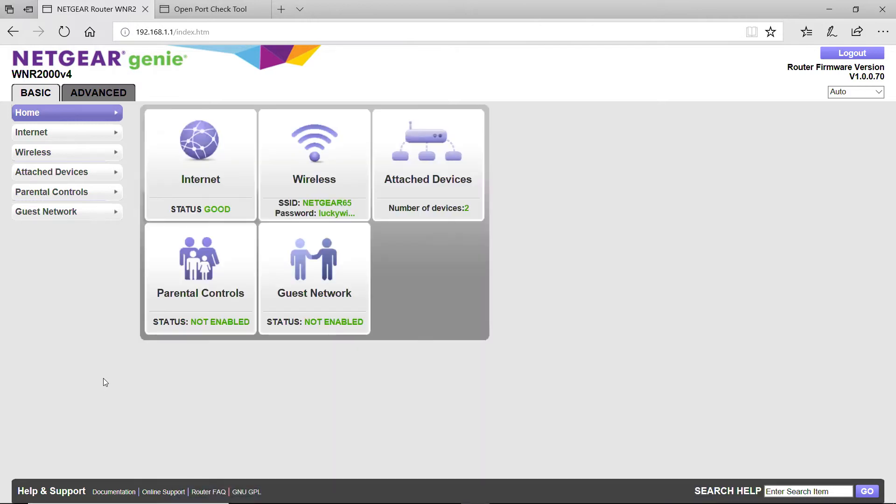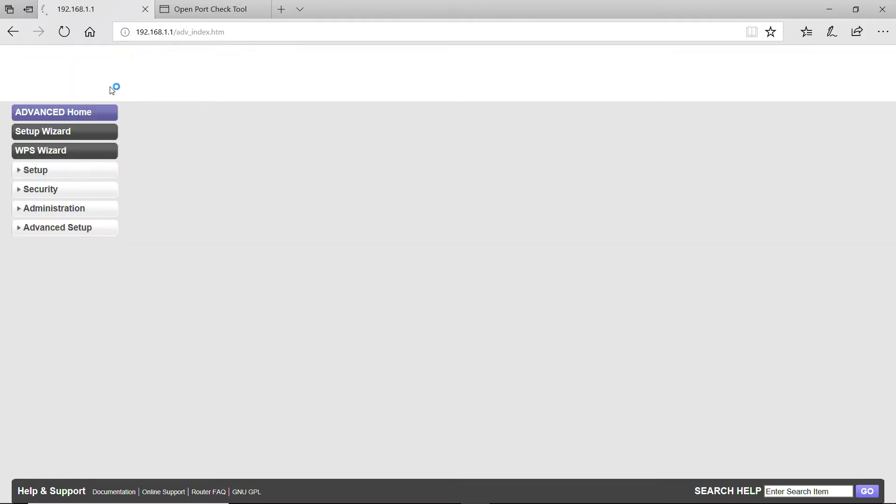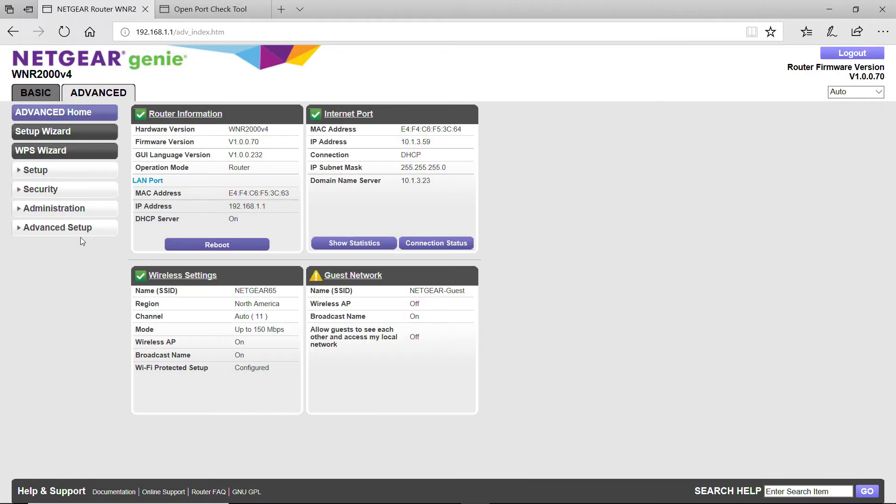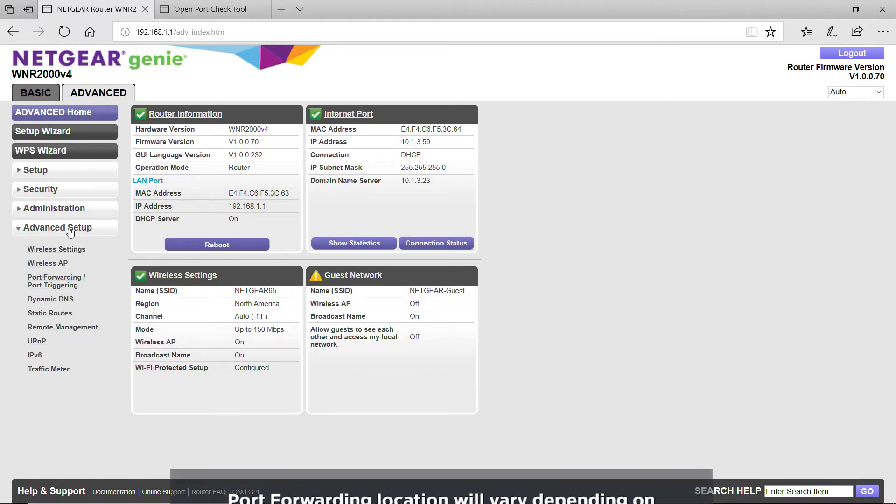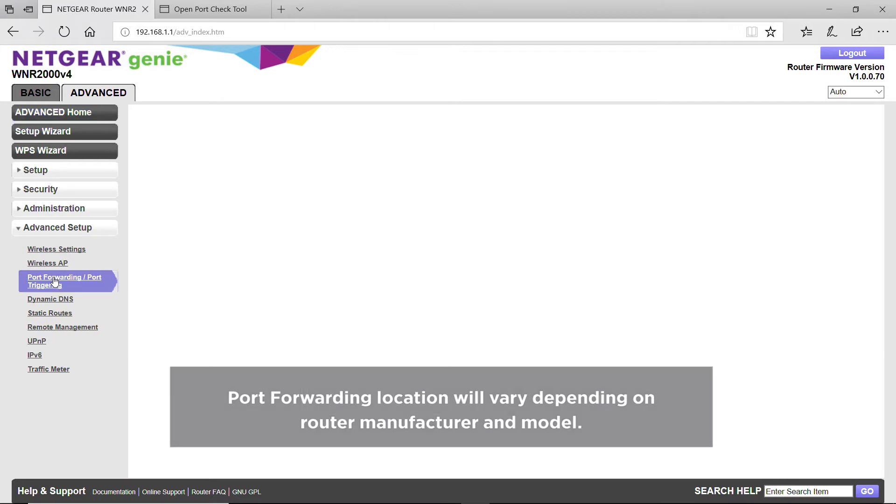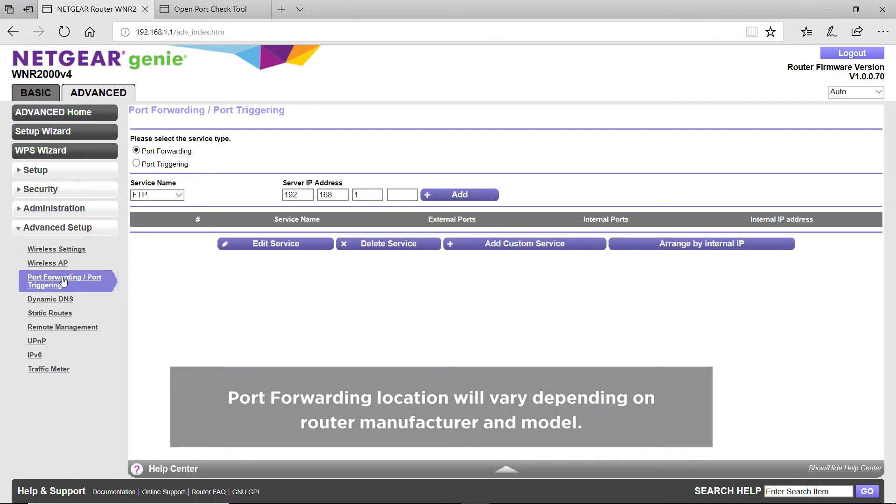After successful login to the router, find the Advanced Settings or Firewall Settings. Then find the Port Forwarding or Port Triggering section and make sure Port Forwarding is selected.